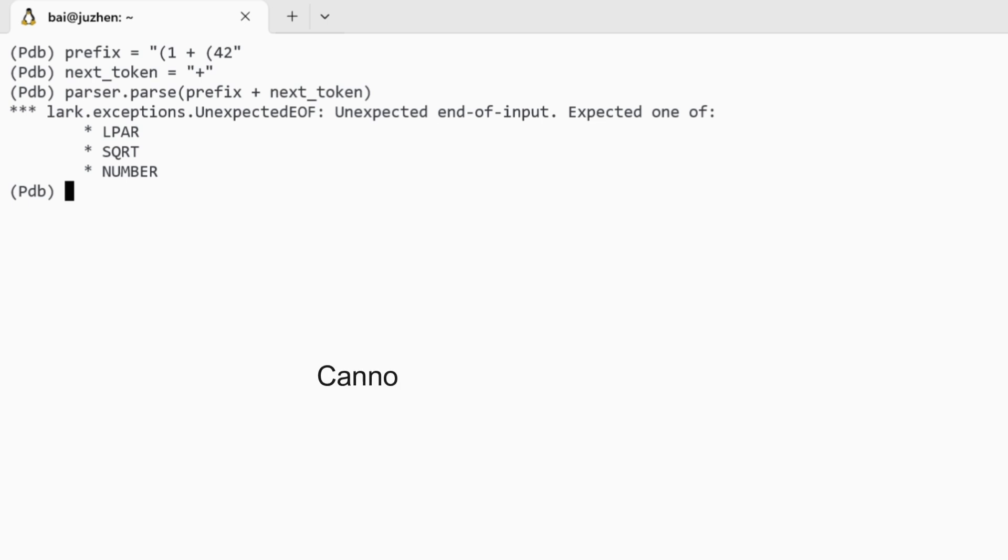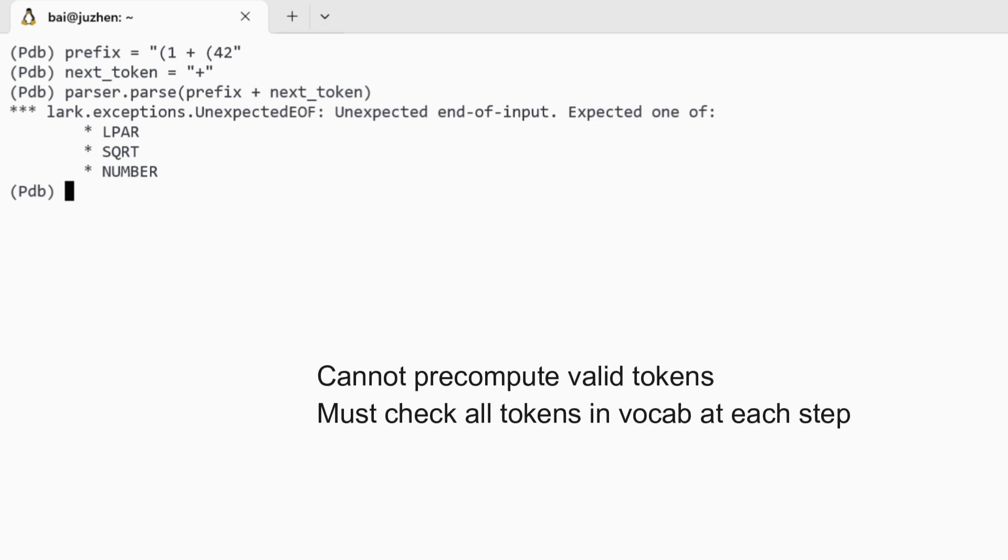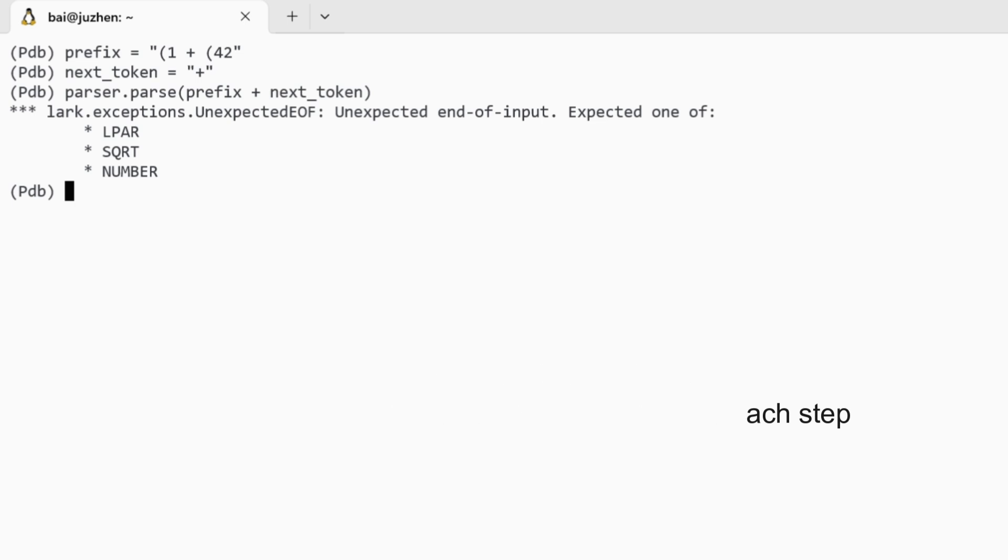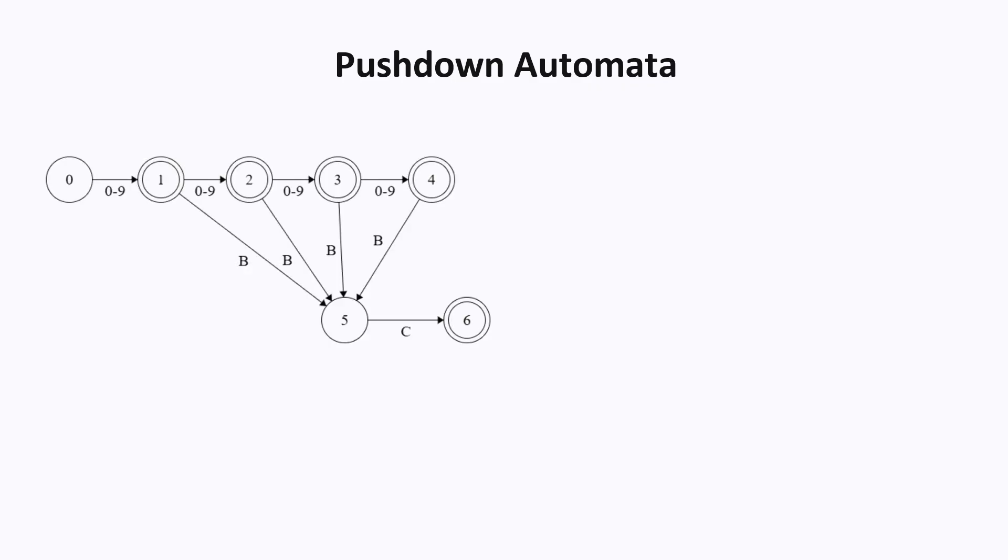But unlike the finite state machine method that we've seen before, here there's no way to pre-compute anything. And we have to check at each step every token in the vocabulary to check which ones are valid at this step. So this method is relatively slow.